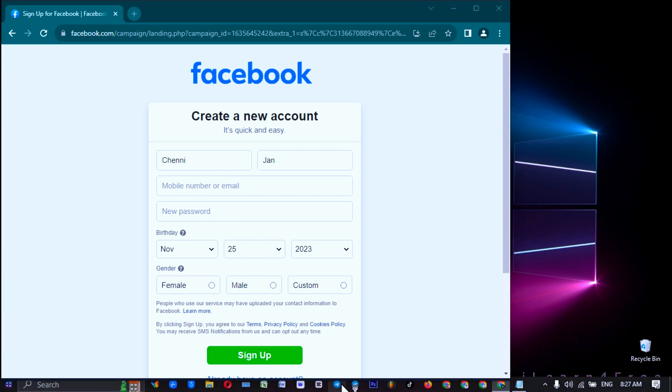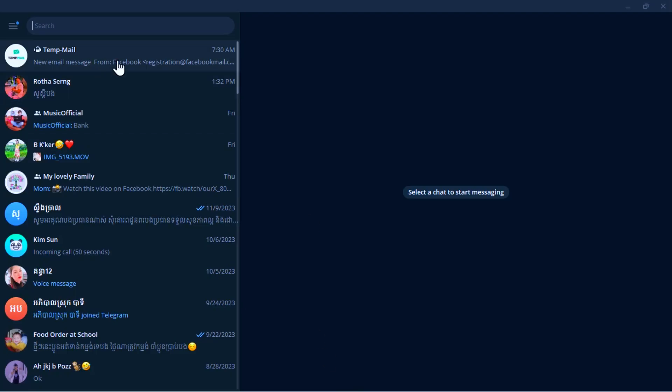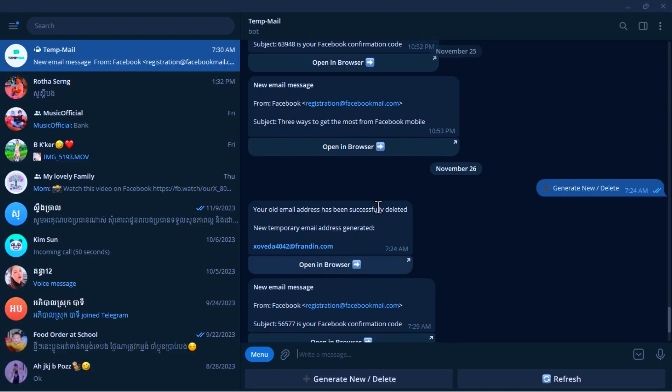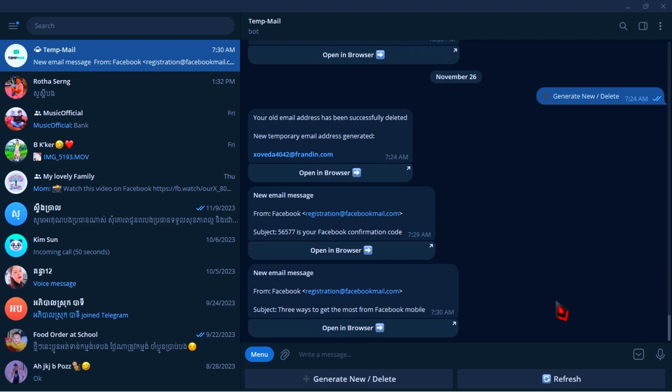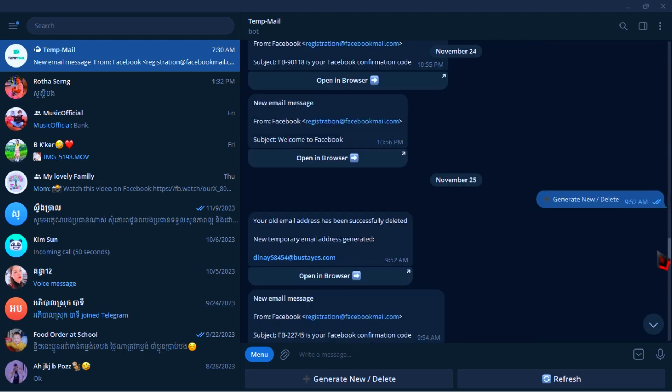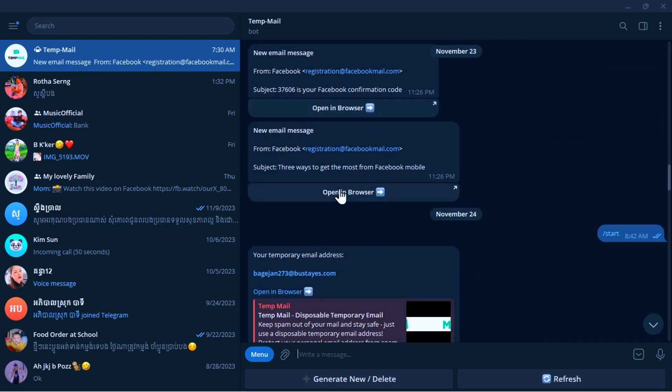And open your Telegram to generate a free mail. As you can see in the video, I have generated a lot of mails before.